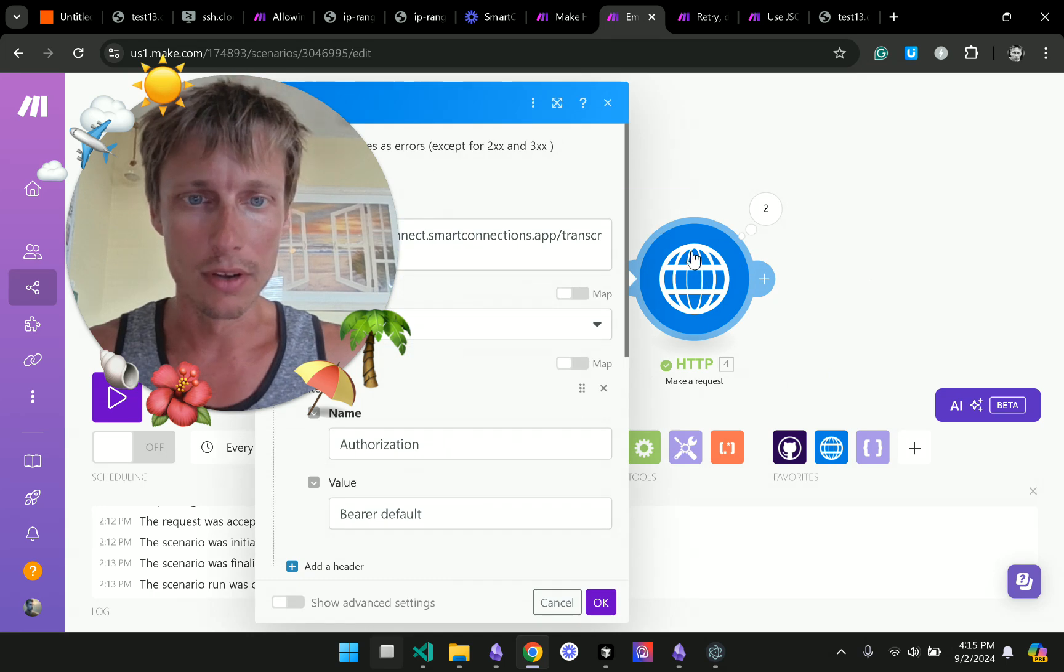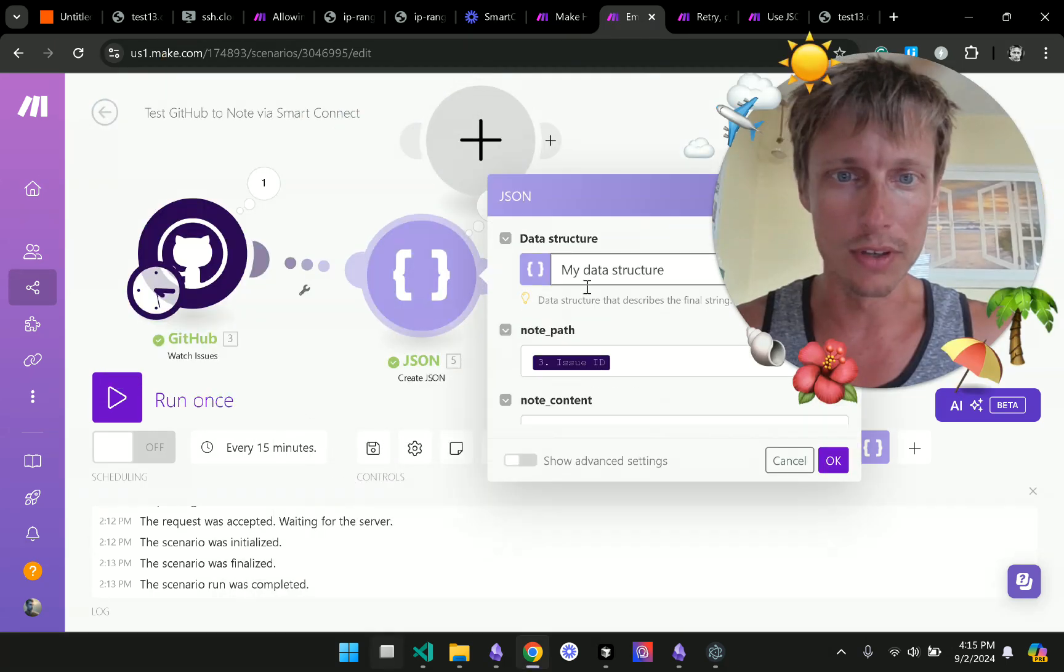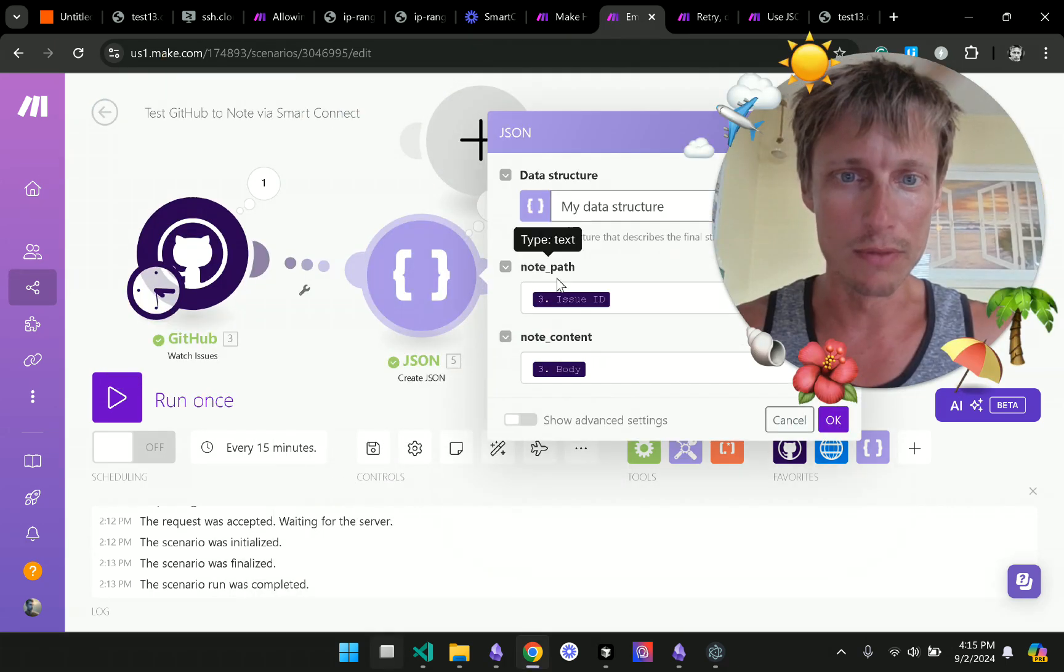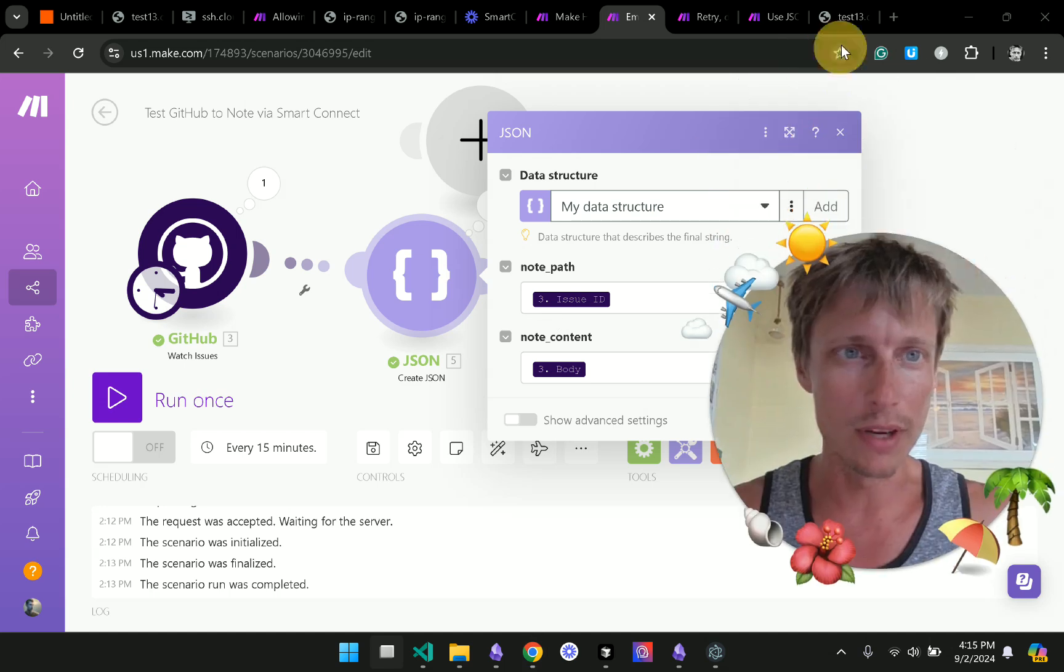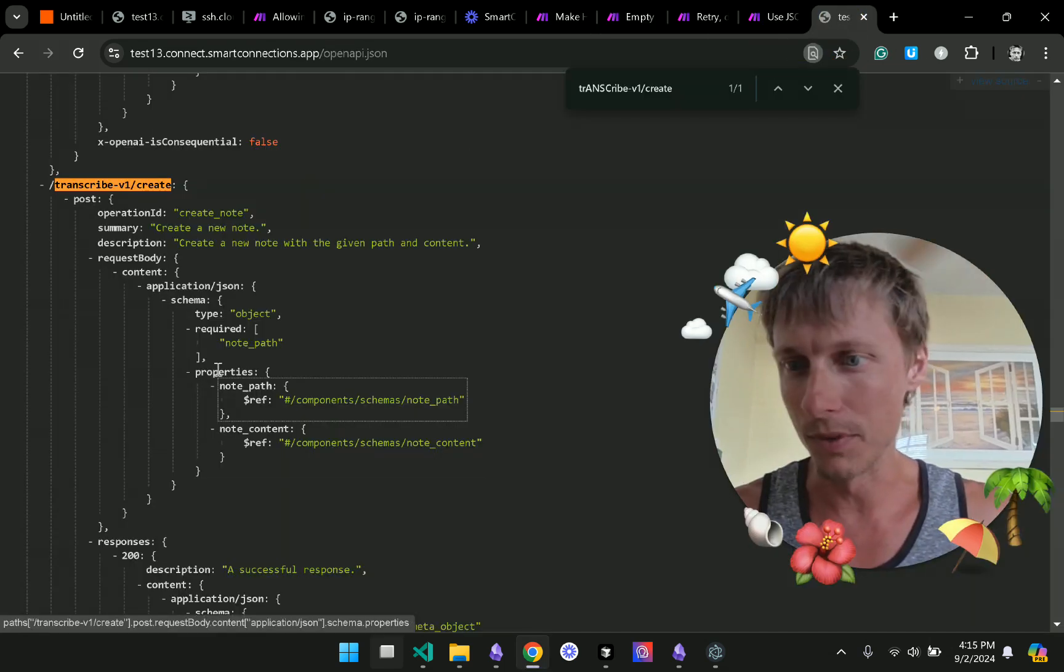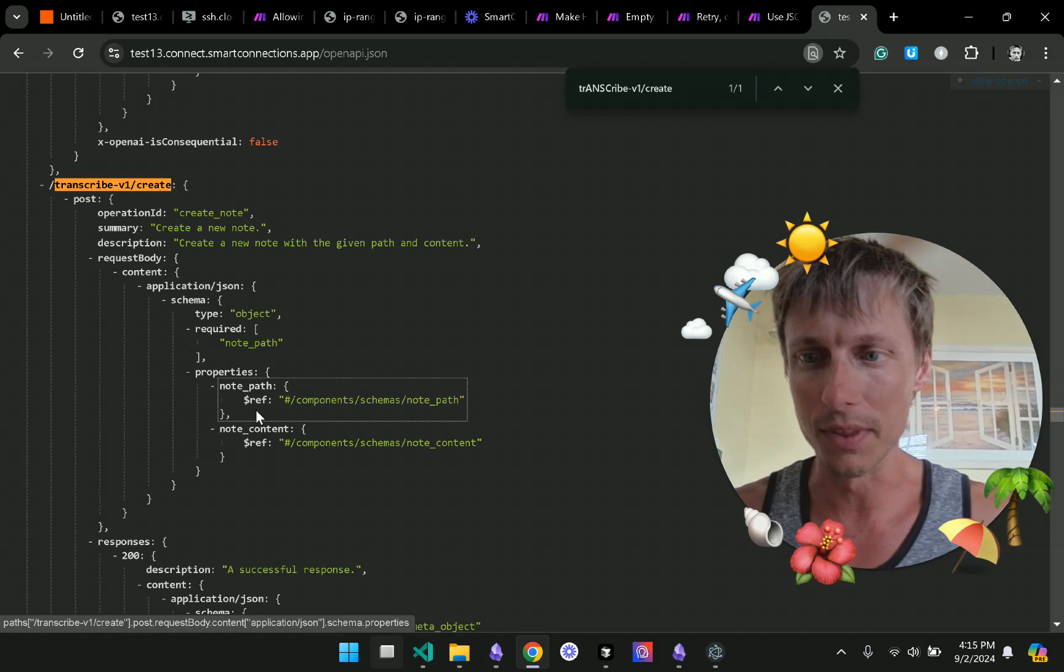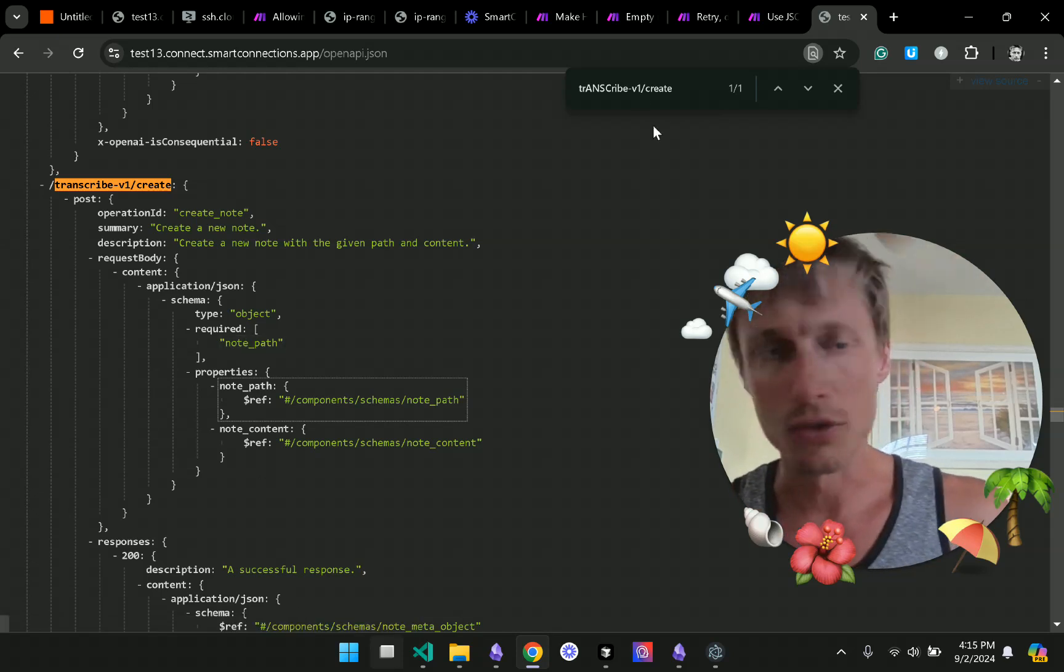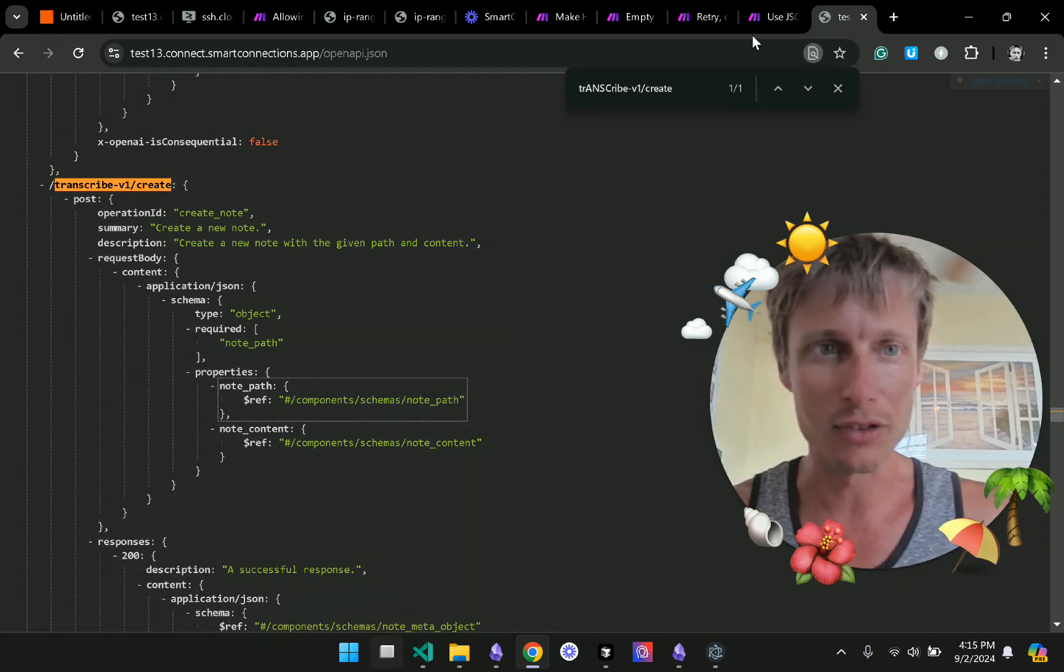But before I move on from there let's take a quick look. You see we have note path and note content. Where did that come from? That came from these properties here when we were first looking up the transcribe create action.